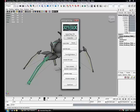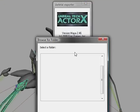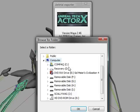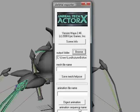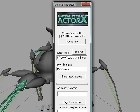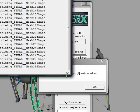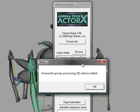So what you're going to do now is up on the top, you'll browse which folder you want to have the files saved to. I just saved them to the desktop, but you can save where you want to. Now the mesh file name is the file name for the skeletal mesh you want to give it. So for the spider, I'm just going to call this mechanical widow, because that was the name for it in the mod. All you got to do then is hit save mesh, and then it'll give you a note about how many unsmooth groups processed it did.